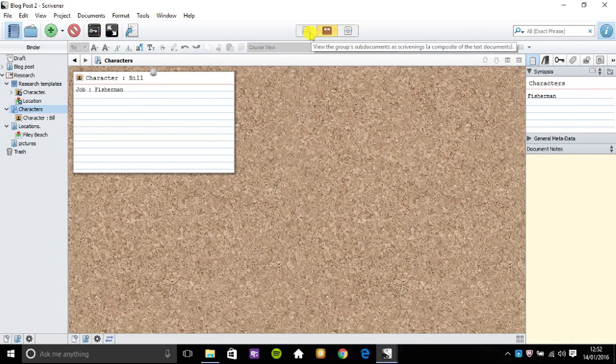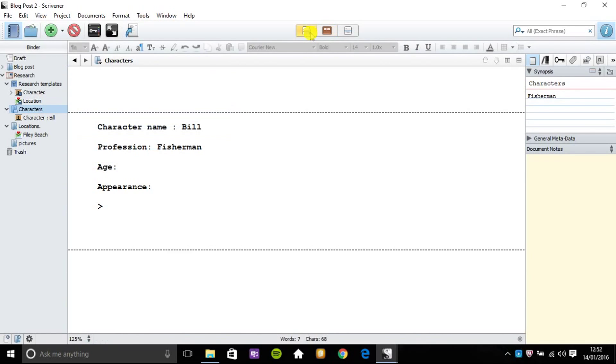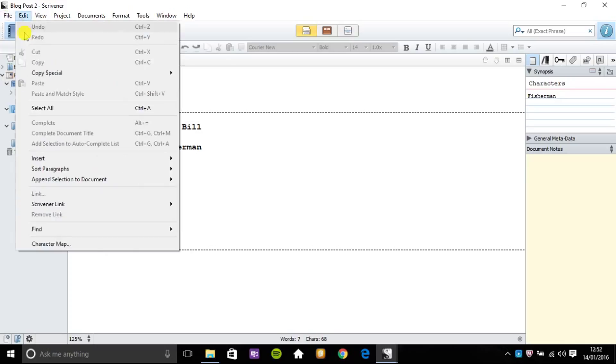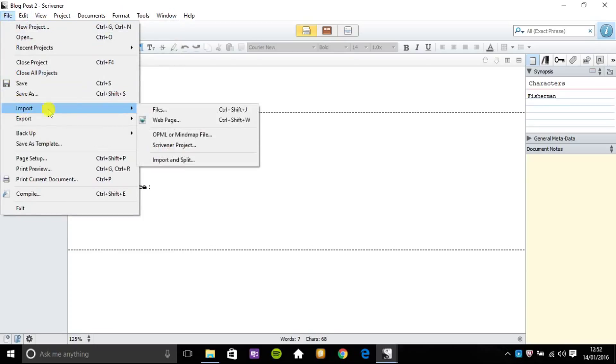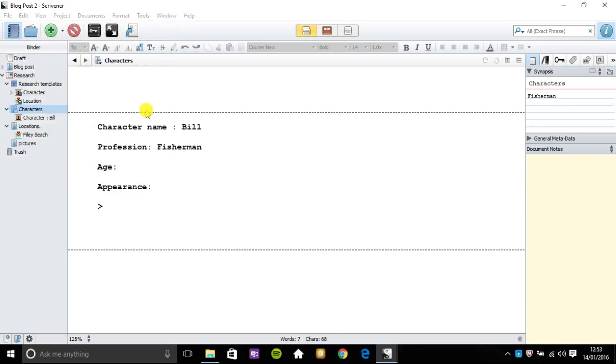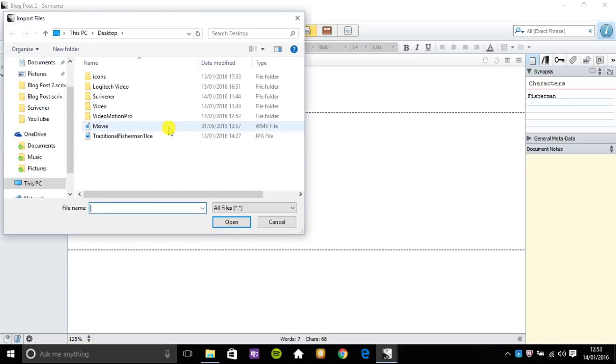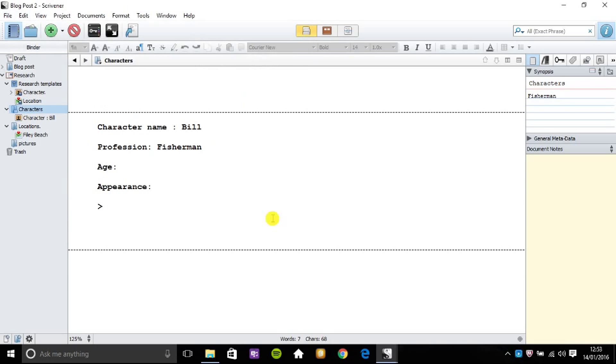So there's two ways of doing this. I need to fill out this synopsis, this profile. I can import a picture to inspire me and I can go to file, import and go to a folder. I can go to a picture folder for example and import that into Scrivener.